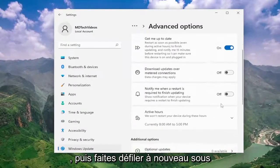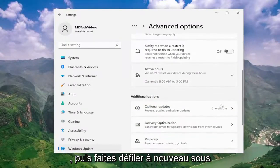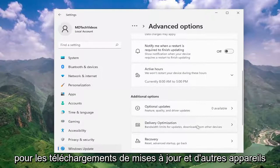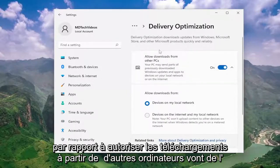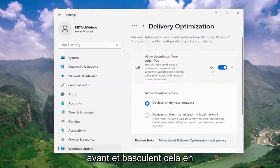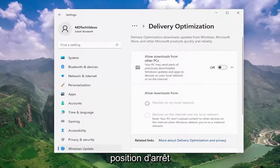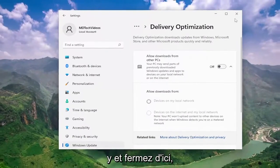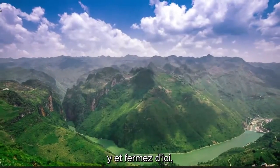Then scroll down again underneath delivery optimization, bandwidth limits for updates, downloads, and other devices. Where it says allow downloads from other PCs, toggle that to the off position. And then once you're done with that, close out of here.